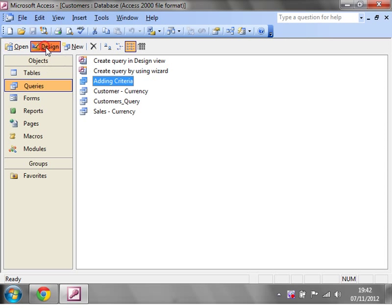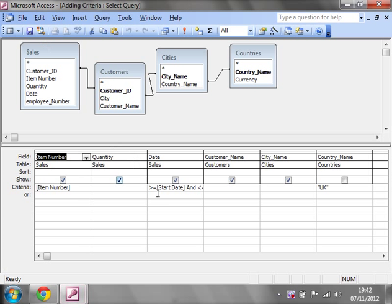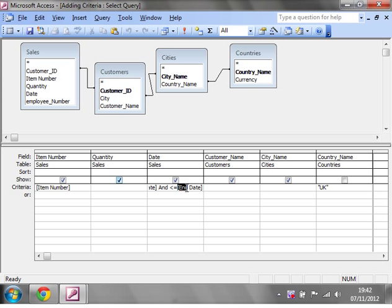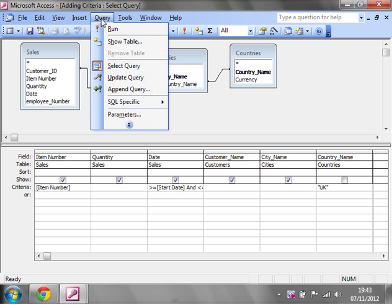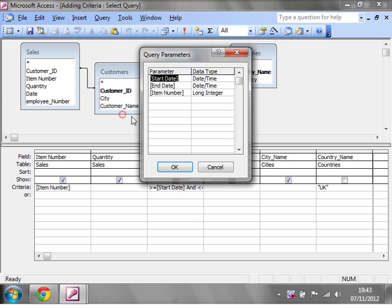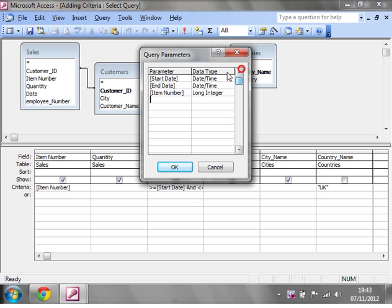So just to recap, let's go into design mode. You can use your parameters wherever you want. You just need to remember that they always go around square brackets, and as best practice, just put them in this parameters table, assign what data type they are, and then the order that they run in as well.